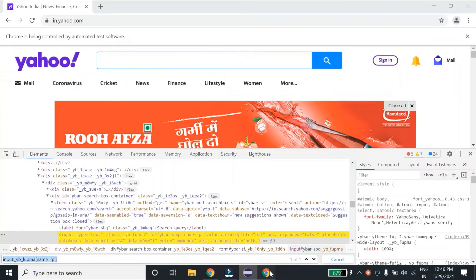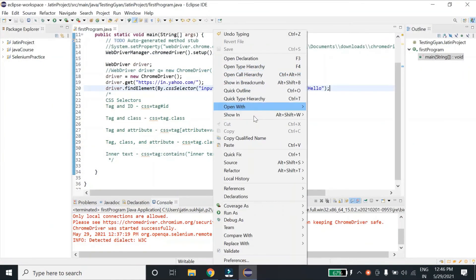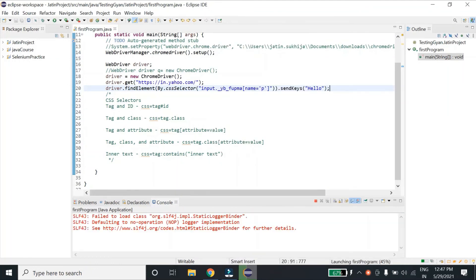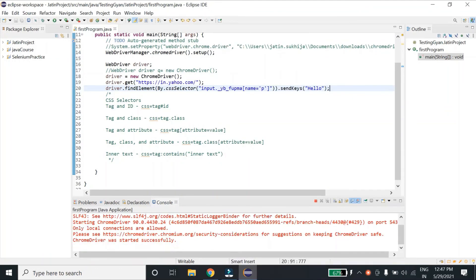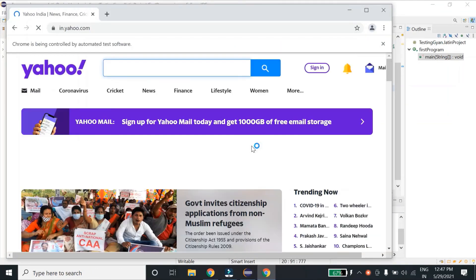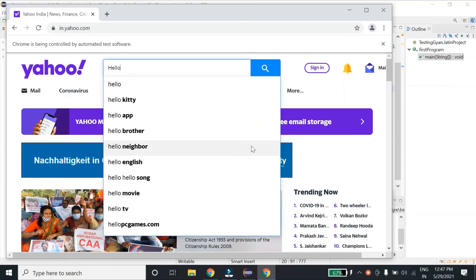Let's run this. Let me close this one. As you can see, it has executed successfully. It found the element with the locator which we gave.